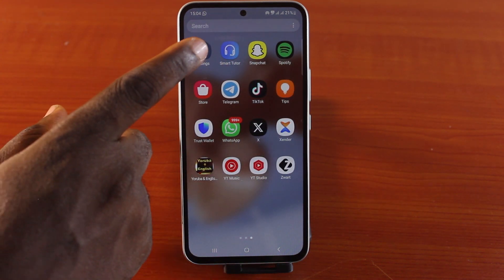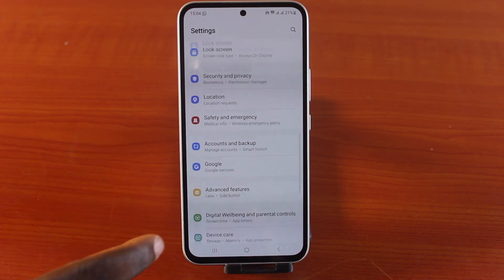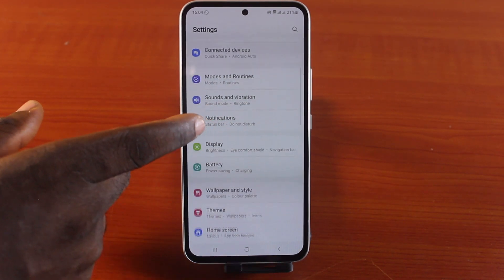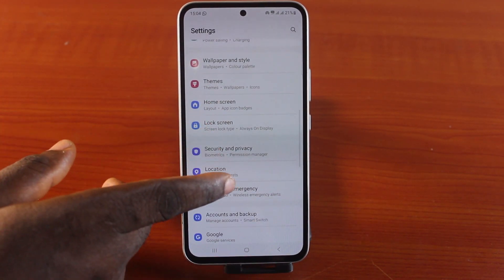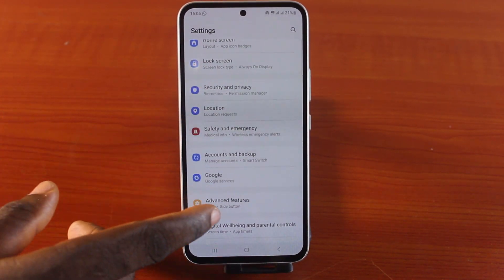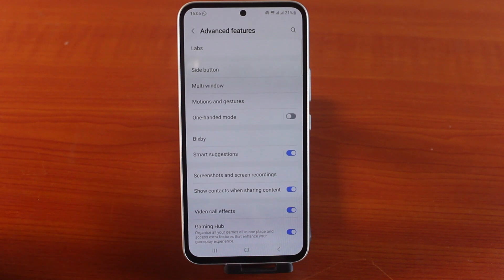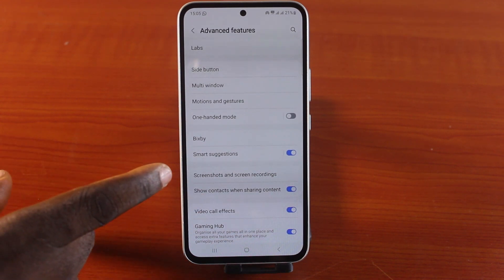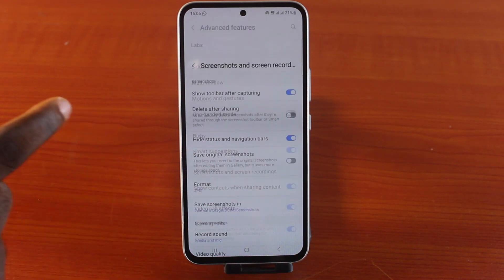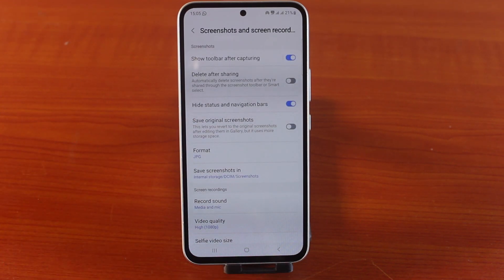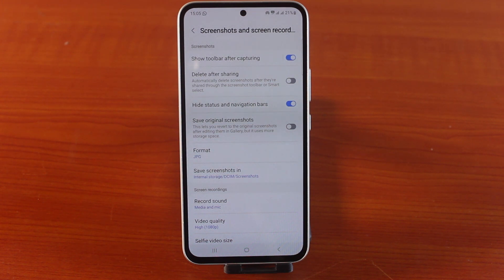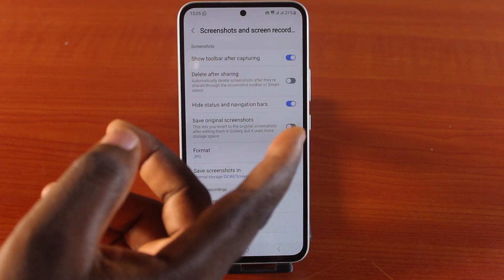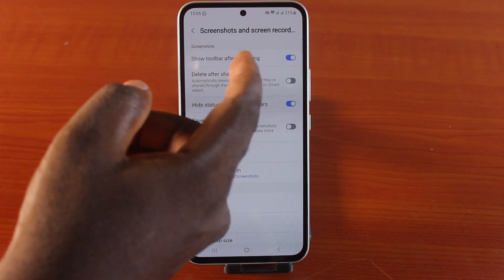The first thing to do is go to your Samsung phone settings. While on the settings, scroll down until you get to Advanced Features and click on it, then click on Screenshot and Screen Recordings. There you go — you have options to configure your Samsung phone screenshot and screen recorder.